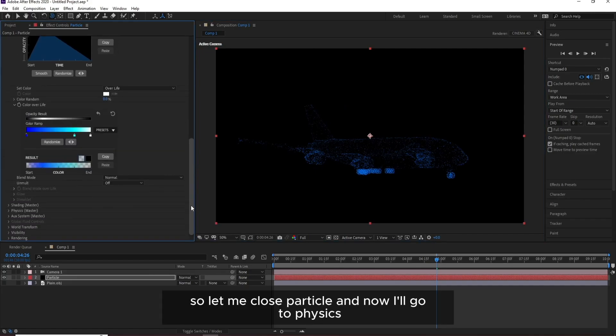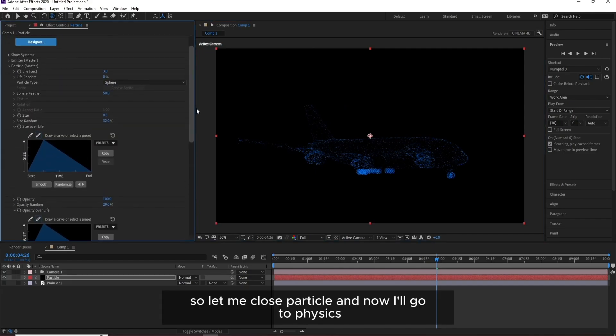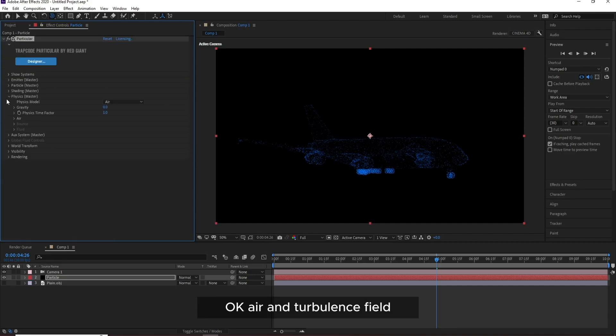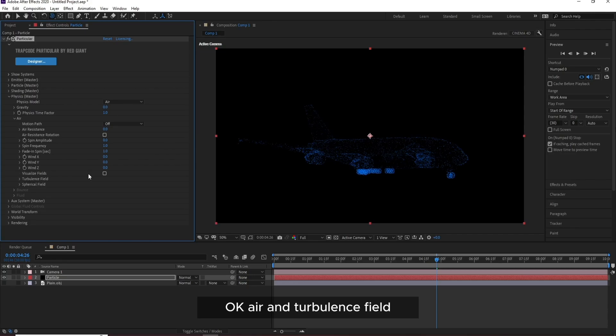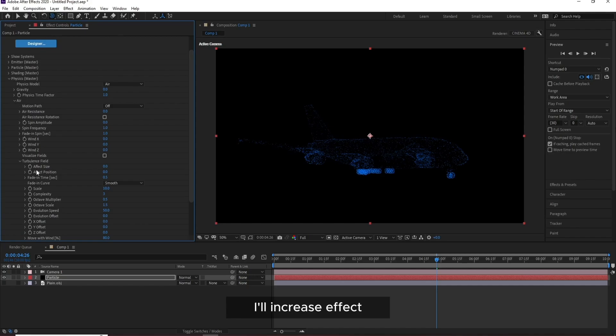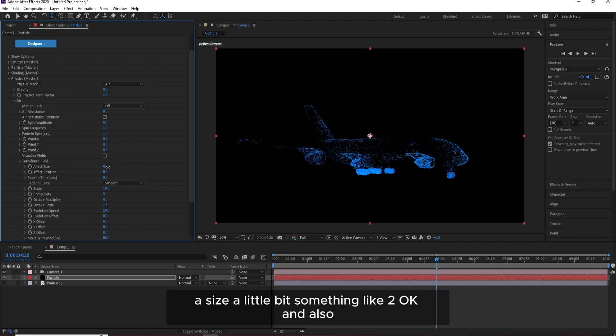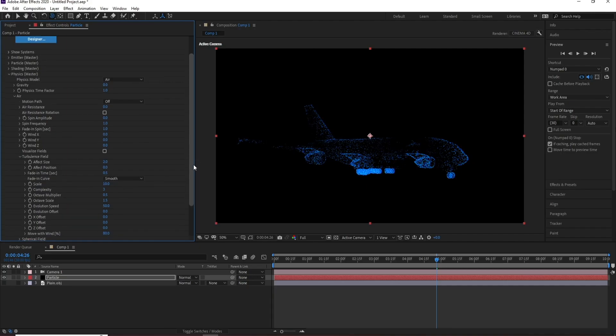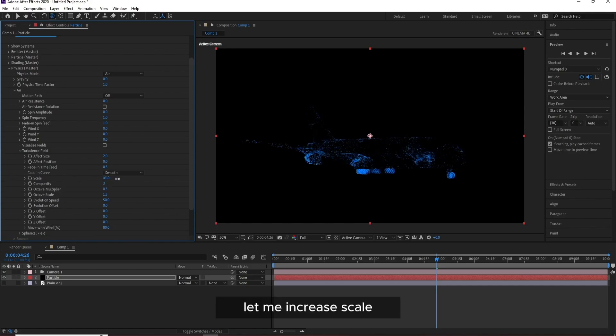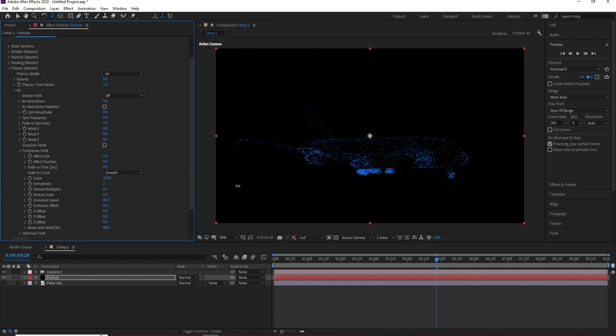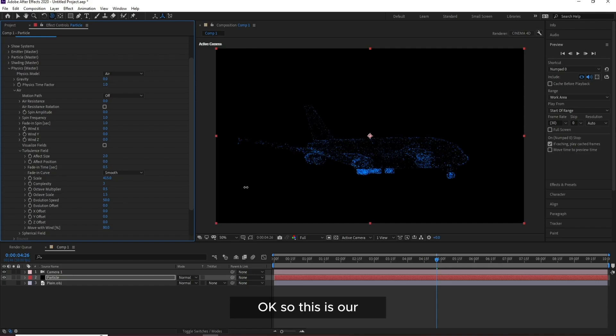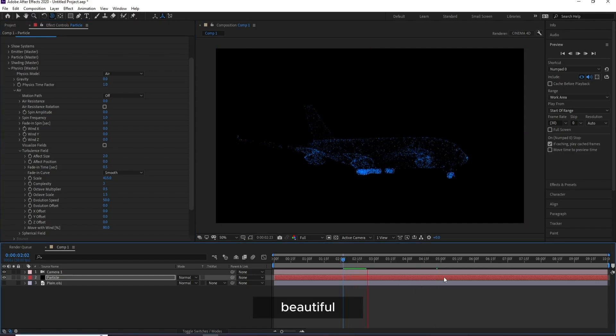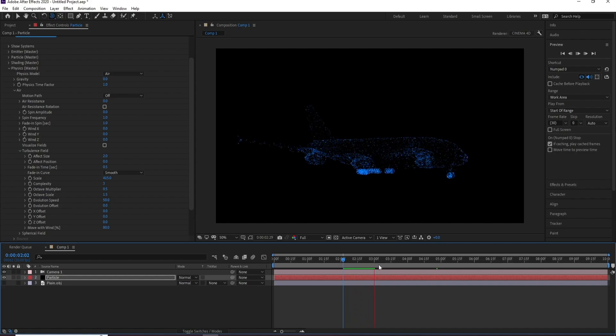So let me close Particle and now I'll go to Physics, OK, Air and Turbulence Field. I'll increase Effect Size a little bit, something like two. And also Complexity, sorry Scale. Let me increase Scale. OK, so this is our beautiful plane.